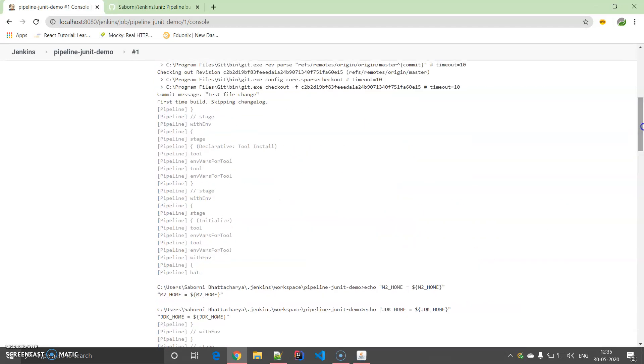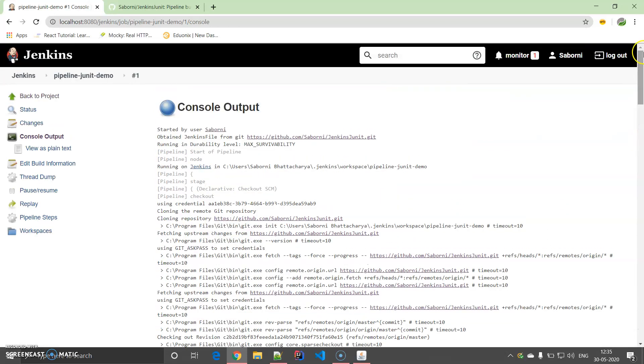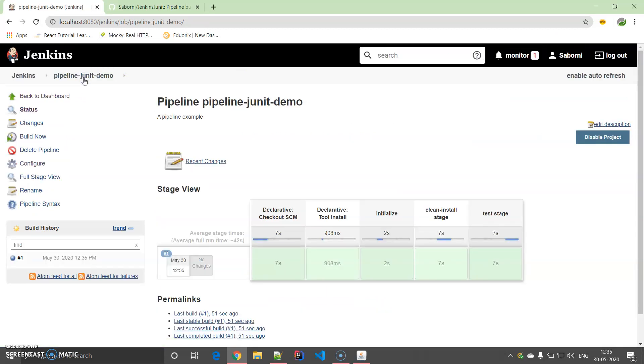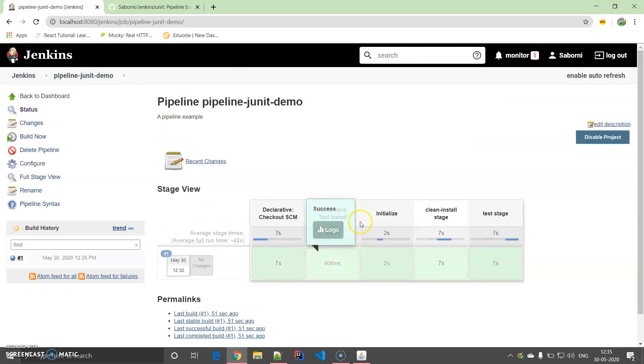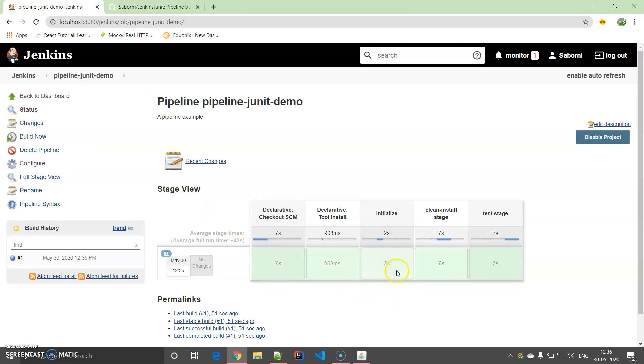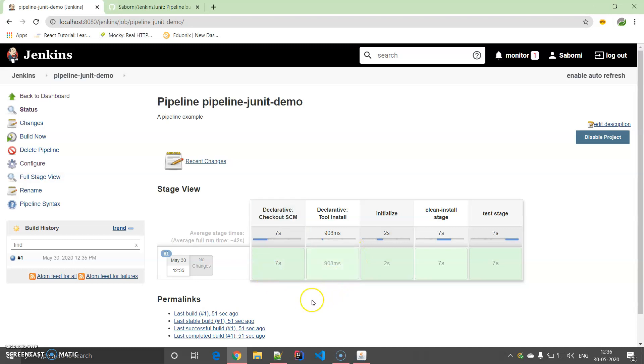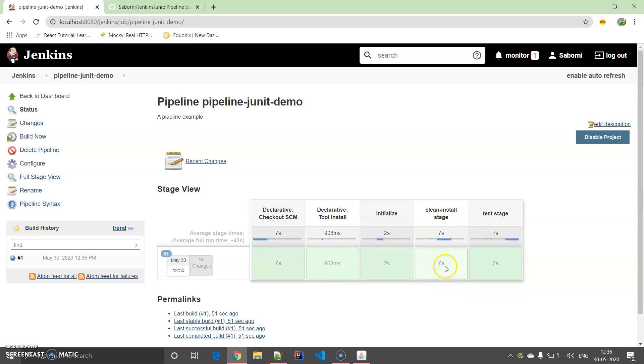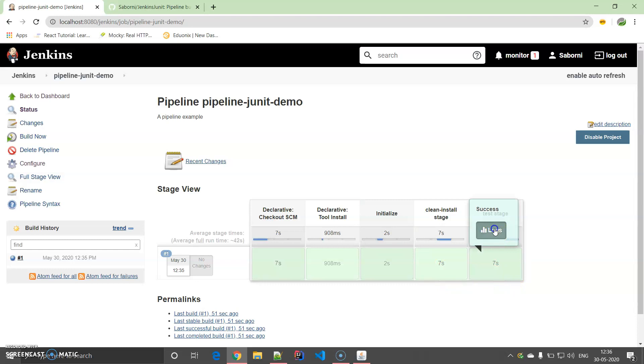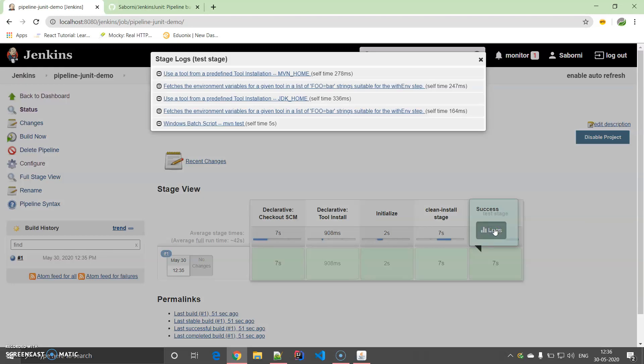Let us come to the Pipeline Summary. You will be able to see that declarative tool install and declarative checkout—there are five stages basically, but two extra stages are there. One is for checkout from SCM and another is the tools install like JDK or Maven. There you can find individual logs. This is the Initialize, this is the Clean Install stage, and this is the Test stage log. You can find it over here.